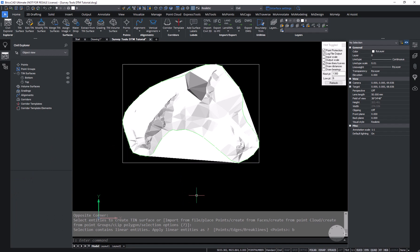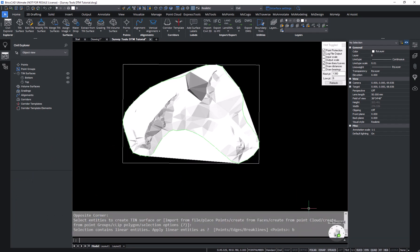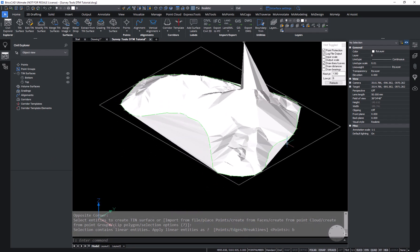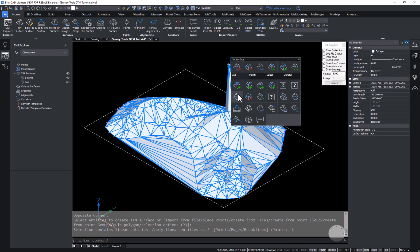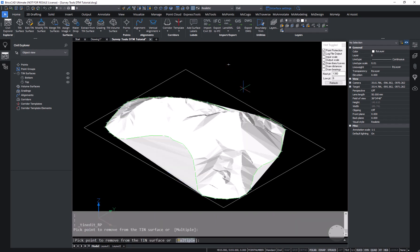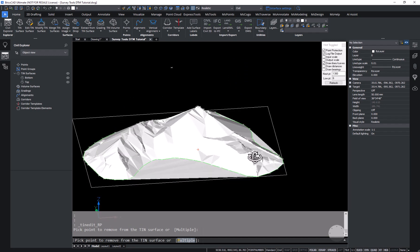I want to inspect that surface, and it's clear that we have one outlier point that is clearly inaccurate. I'm going to use the quad — mouse over it — and select the option to remove points. That allows me to snap to the point I want to exclude from the surface, and you can see the TIN is redrawn. Now I'm satisfied that the top and bottom surfaces are accurate.